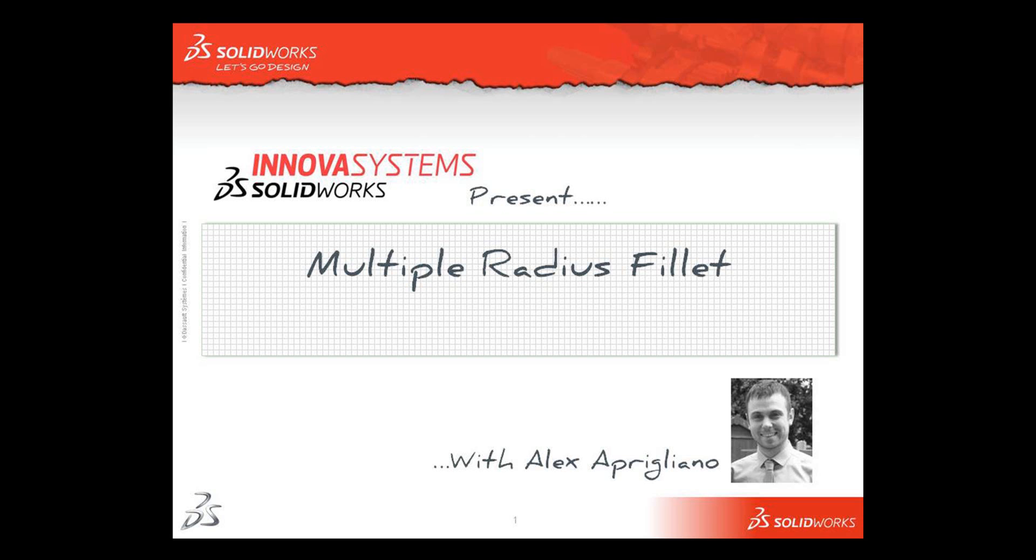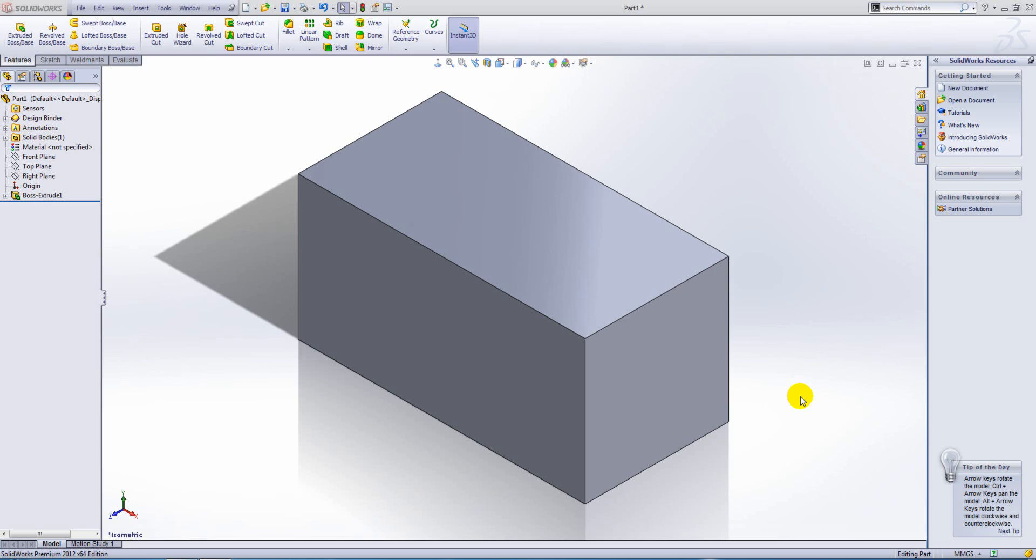Hello and welcome to this short video with me, Alex Aprigliano.